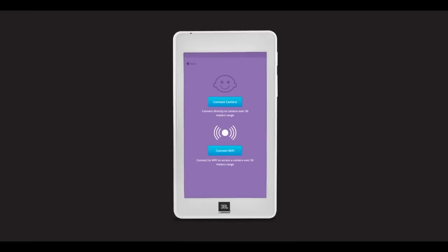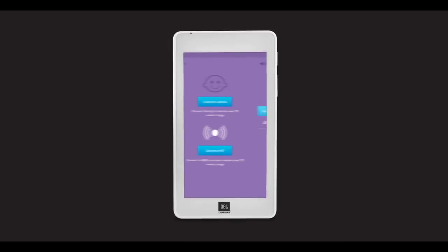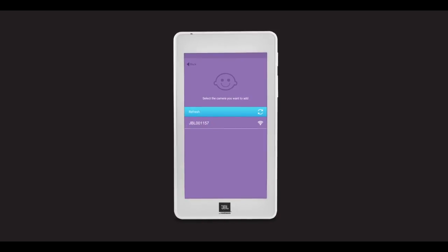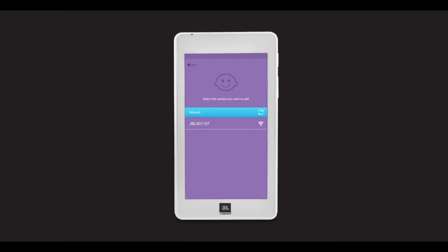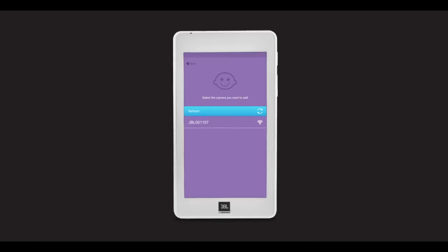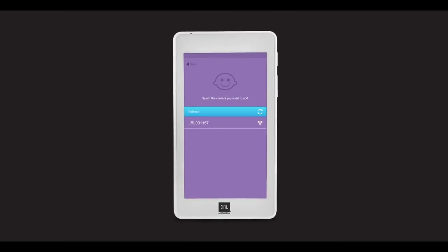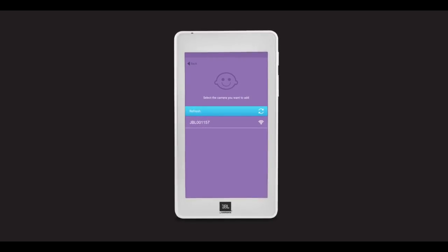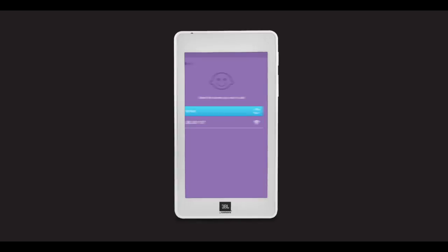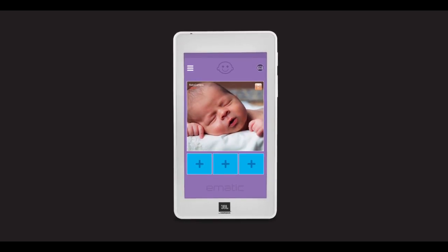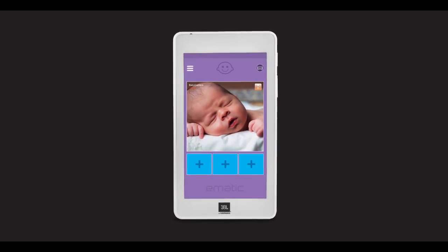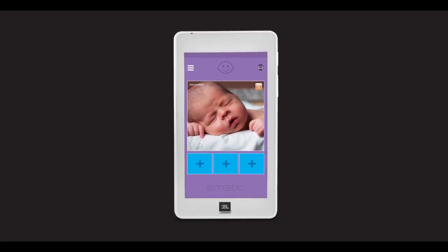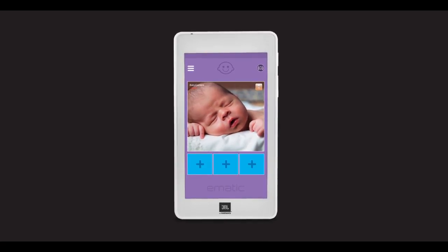For direct connection, press the top Connect Camera button. Select the camera you want to pair from the list. If you only have one camera, then it should only show one camera option. After this, the camera will be connected directly to the tablet. Please note that with direct connection, only one camera can be connected at a time.